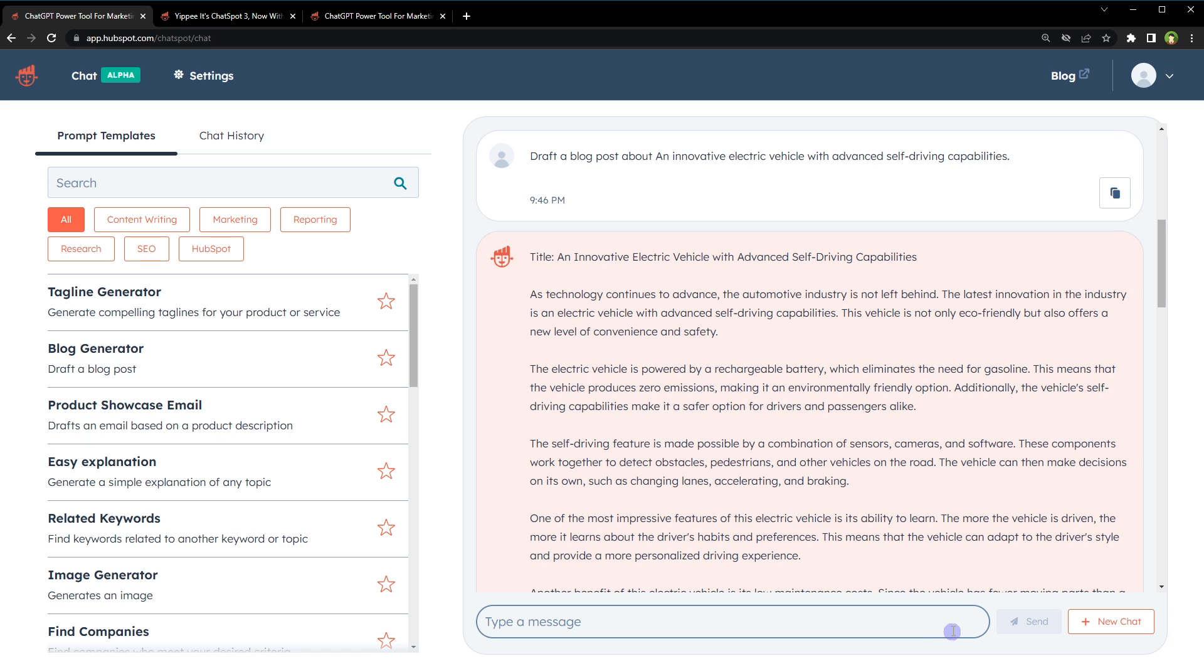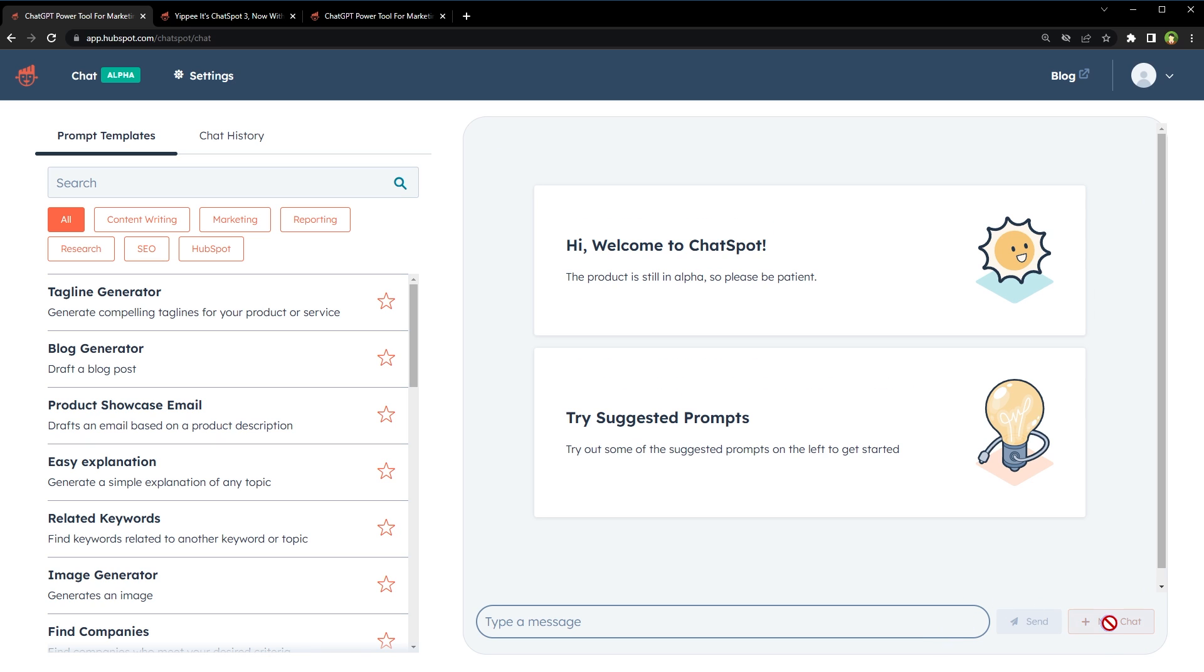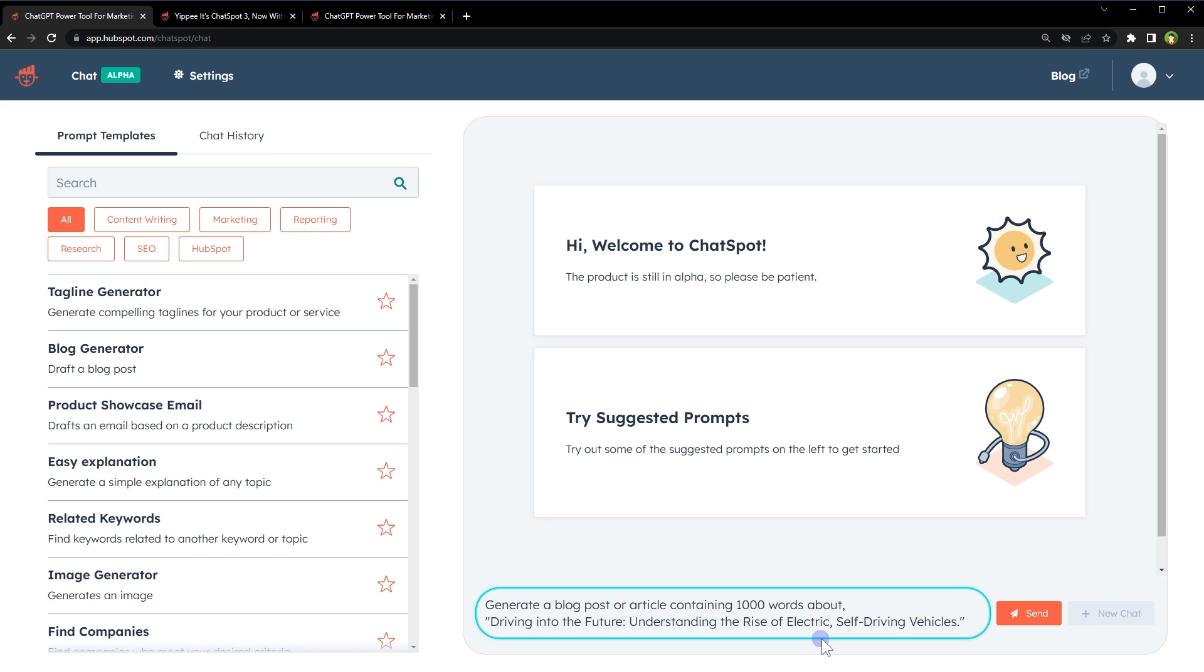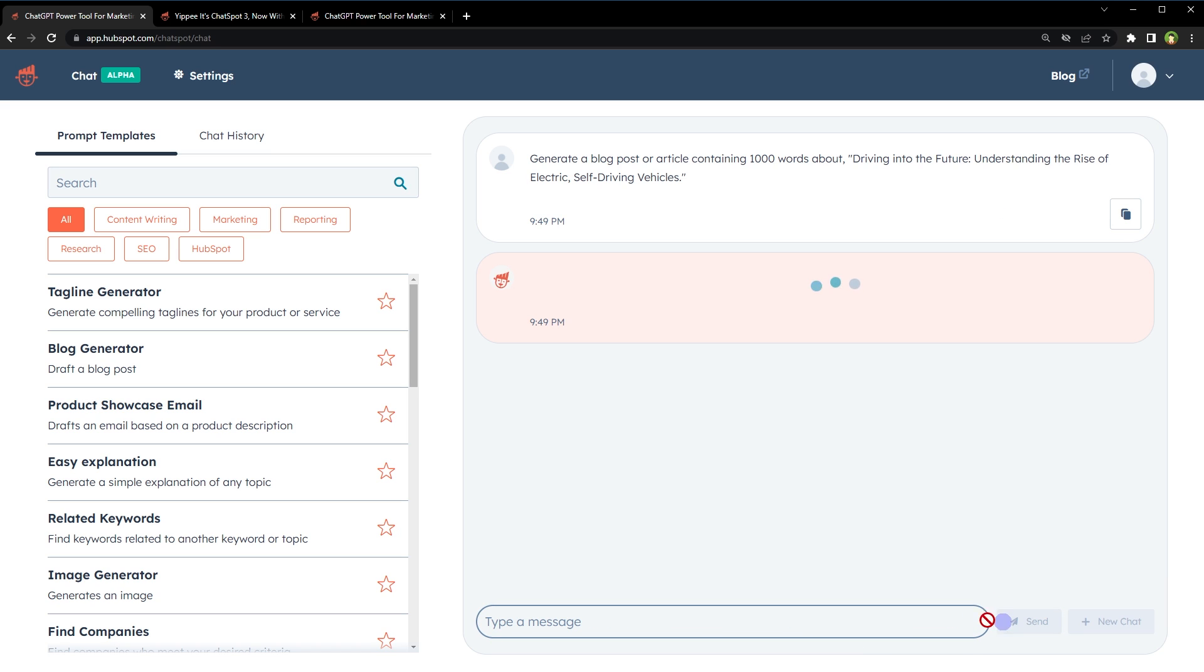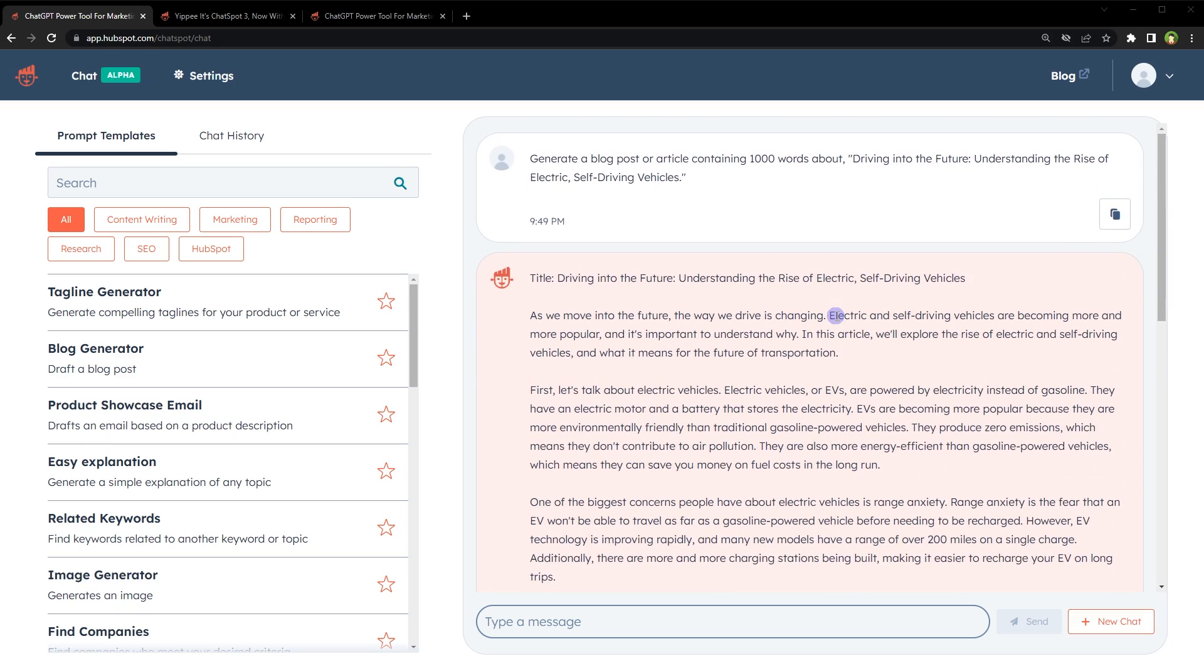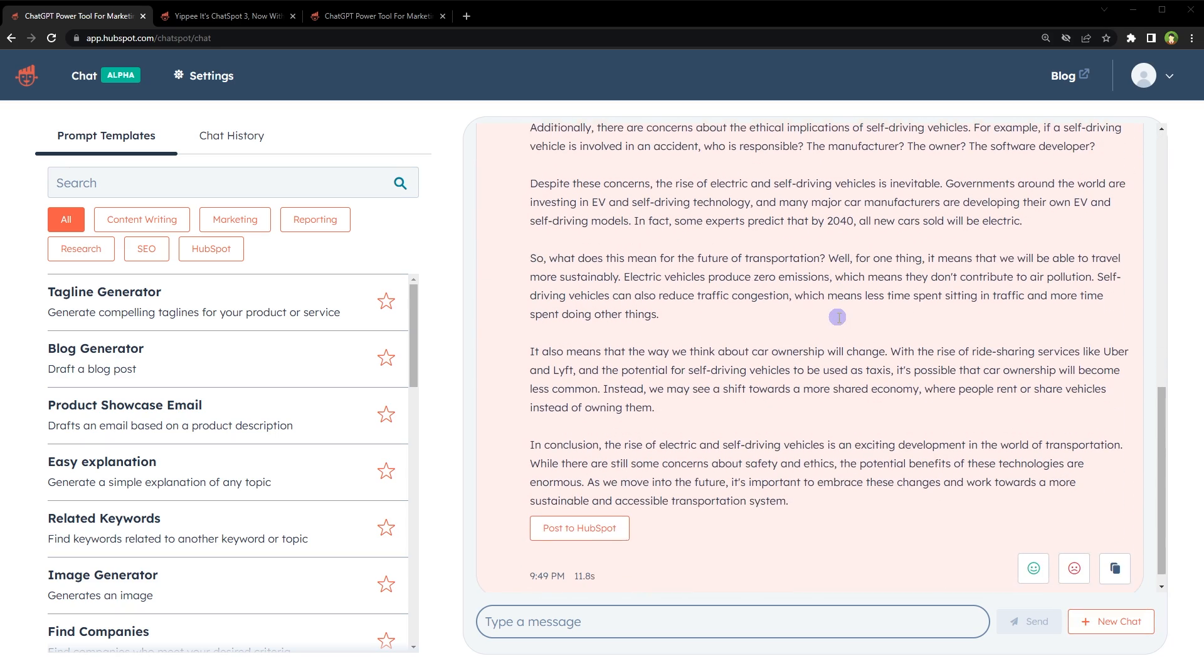To start a new chat, click the new chat button. You can also generate a blog post by providing a requirement. Generate a blog post or article containing 1000 words about driving into the future, understanding the rise of electric self-driving vehicles. Send. And here's our article.